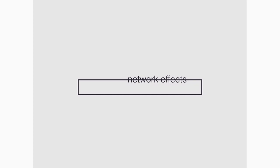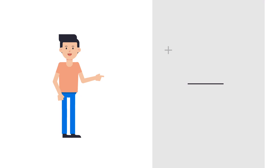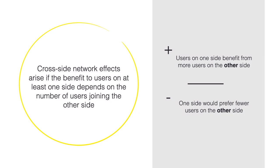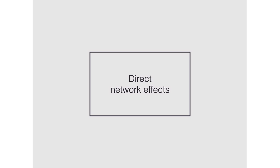Indirect network effects are sometimes called cross-site network effects. As you have seen in the examples, they can be positive for one side but negative for the other side. If you want a formal definition, we can say that cross-site network effects arise if the benefit to users on at least one side depends on the number of users joining on the other side.